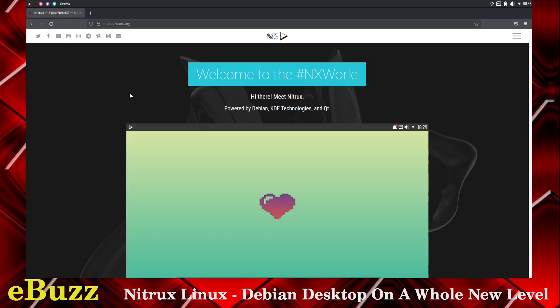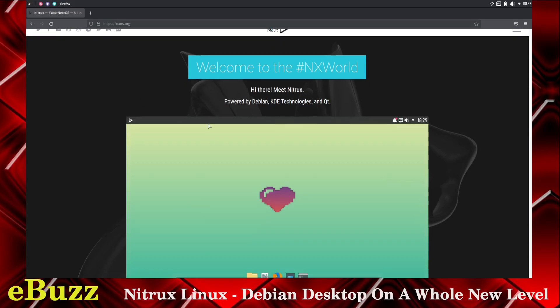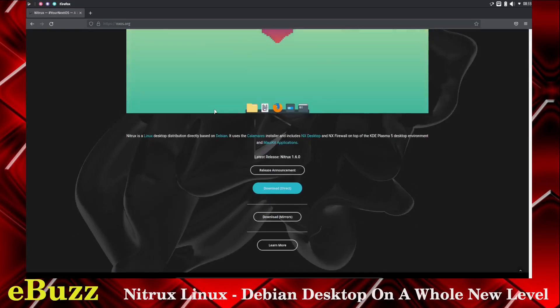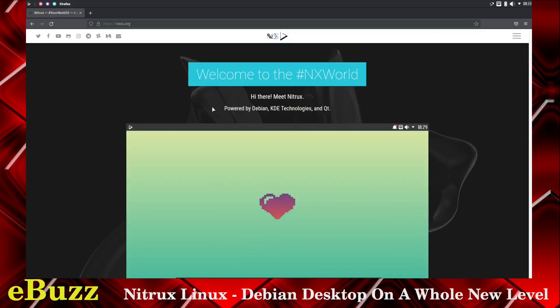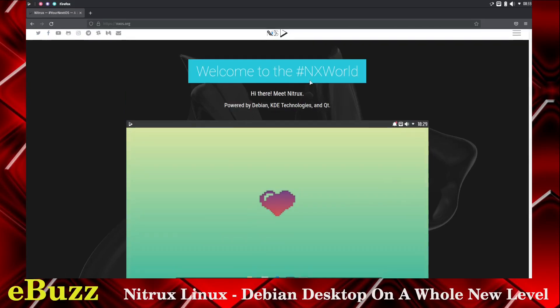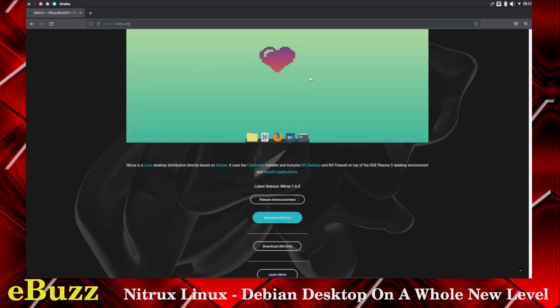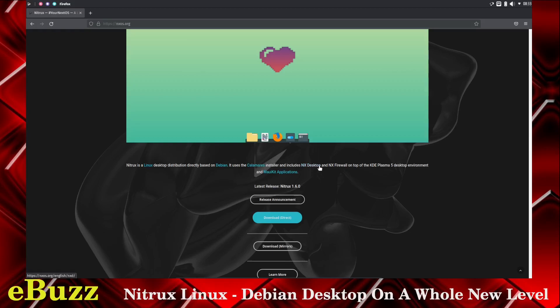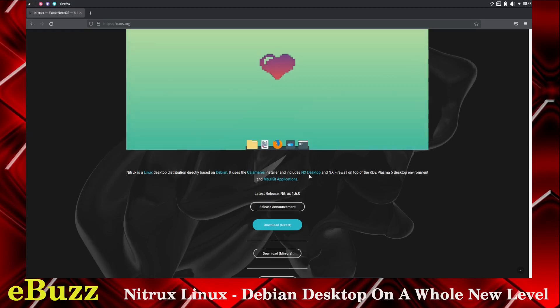Back to Nitrux Linux. This is their website. You pull the page up. It's pretty straightforward. They've got all their social media and places you can contact them up here, and it says, welcome to the NX world. Nitrux is a Linux desktop distribution directly based on Debian. It uses the Calamari's installer and includes the NX desktop and NX firewall on top of the KDE Plasma 5 desktop environment, and MauiKit applications.